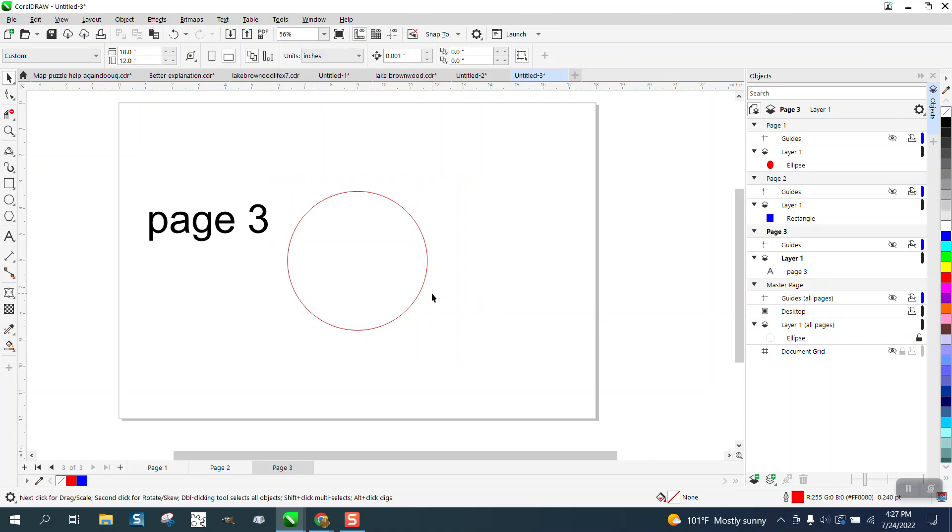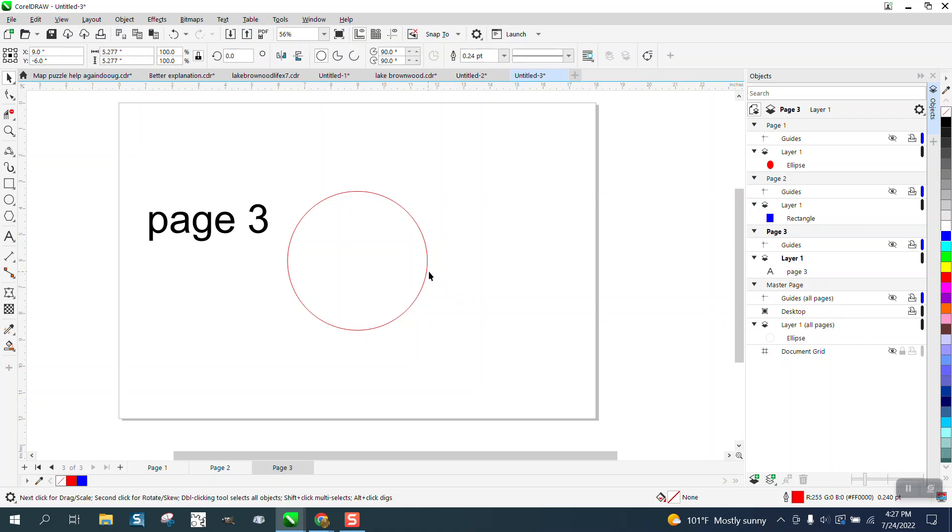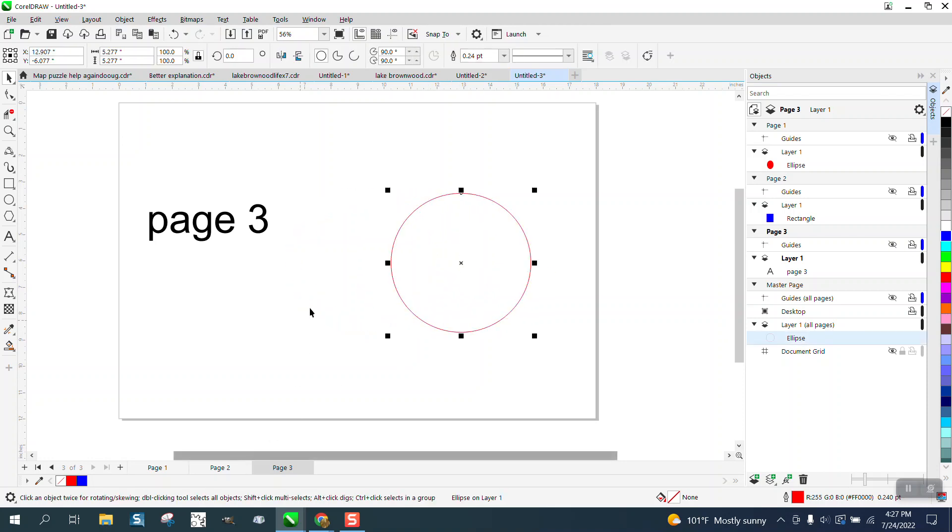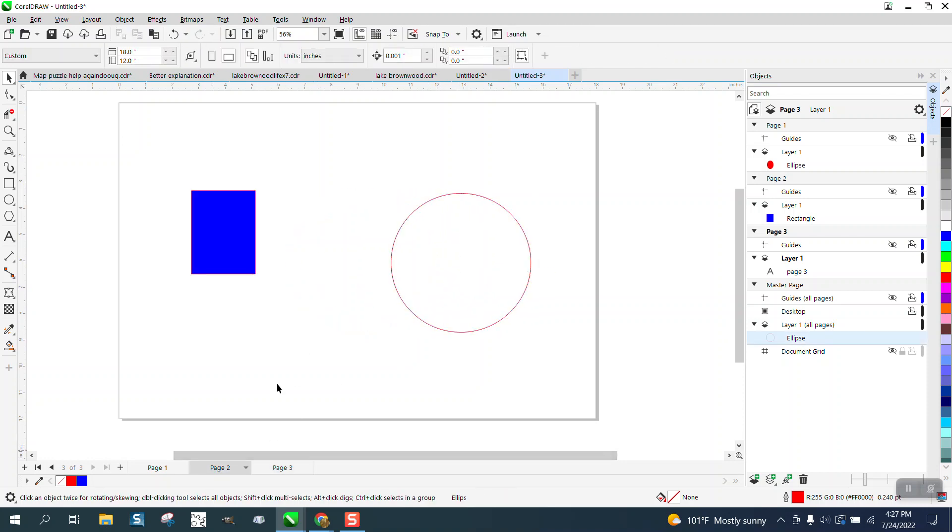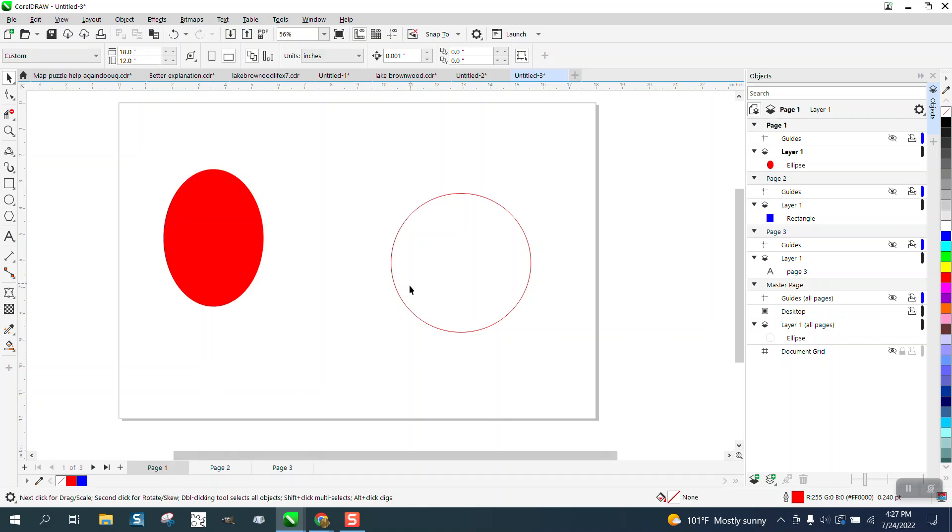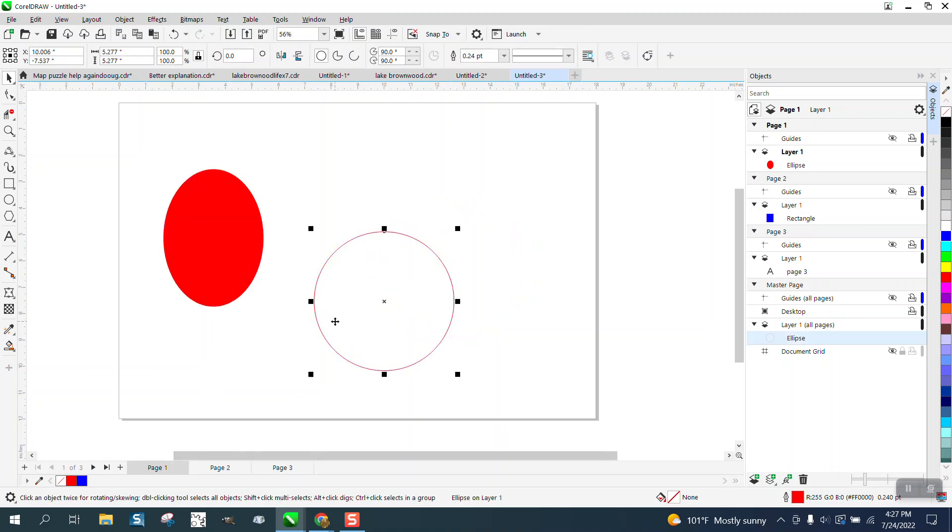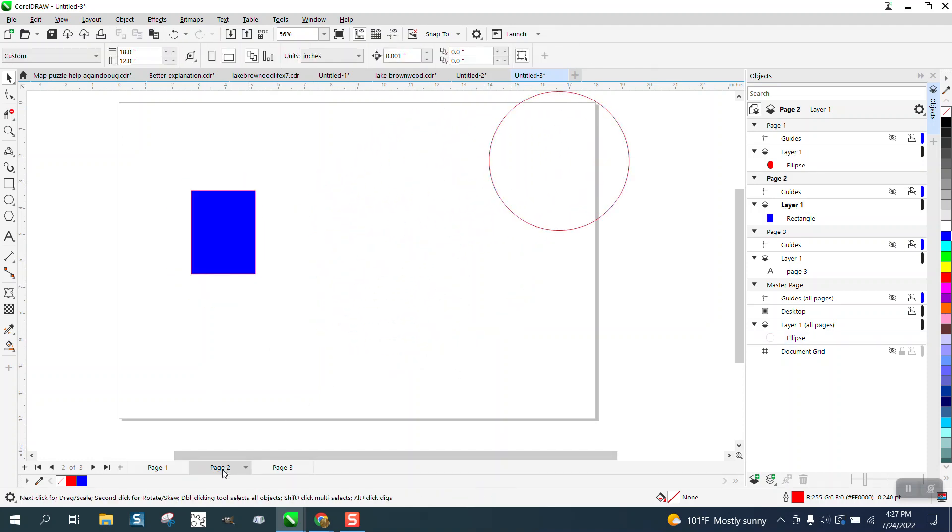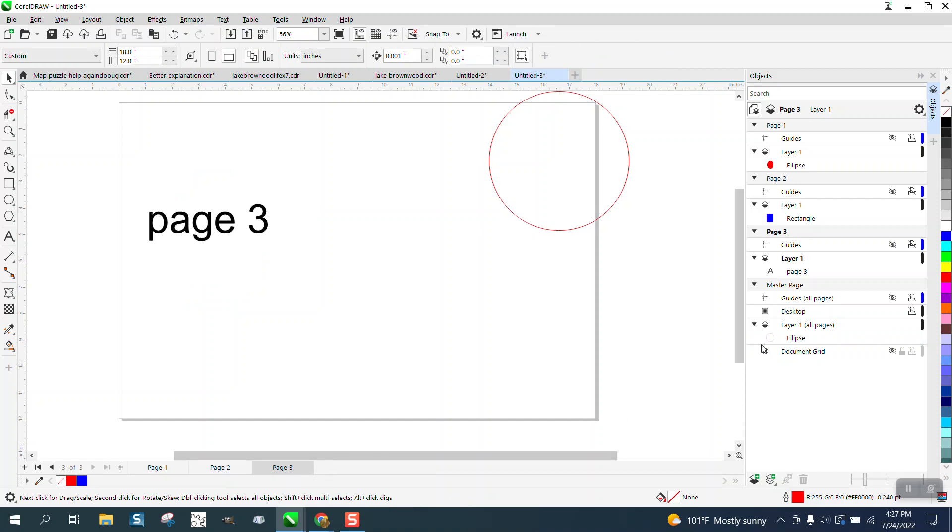Now, if you want to layer, all you have to do is unlock it, and then you can move those ellipses on all the pages. And as a matter of fact, it moved the ellipse. Let's put it up top corner. It moved the ellipse to the top corner on all pages because it's a master layer.